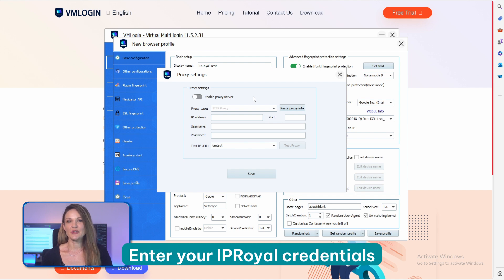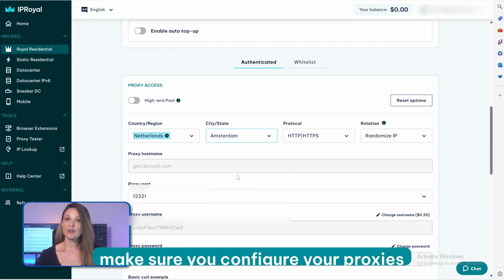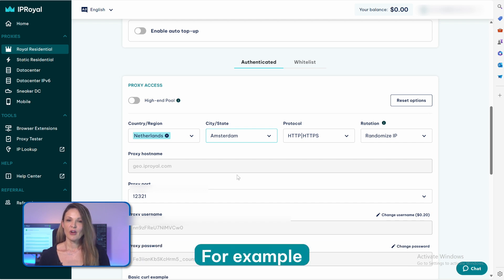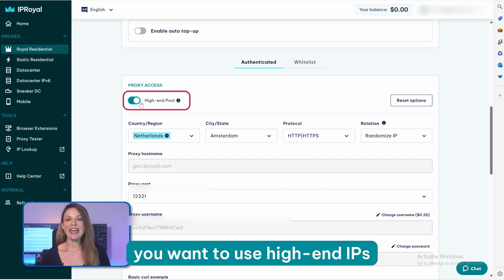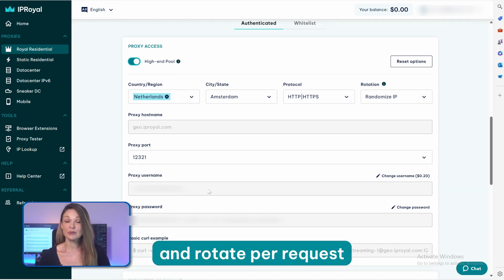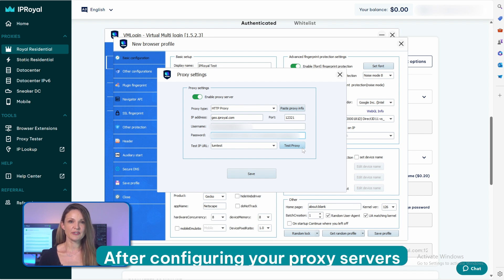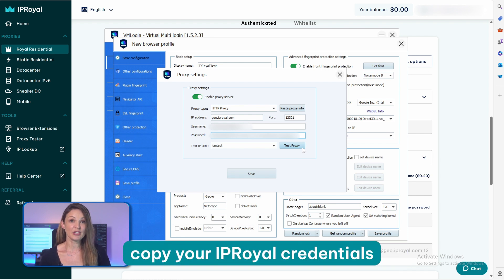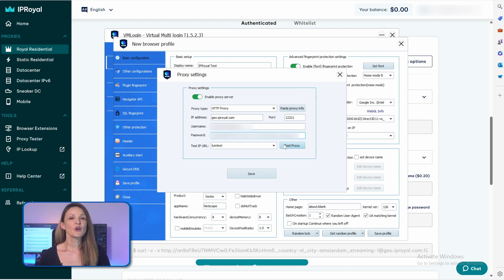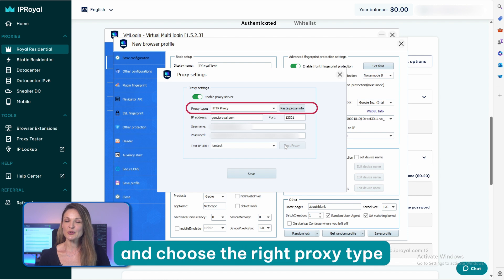Enter your IP Royal credentials in the new pop-up window. Before you do this, make sure you configure your proxies in the IP Royal dashboard. For example, you want to use high-end IPs from Amsterdam, Netherlands that use the HTTP protocol and rotate per request. After configuring your proxy servers, copy your IP Royal credentials from the proxy dashboard to VM Login. Don't forget to check the Enable Proxy Server button and choose the right proxy type.